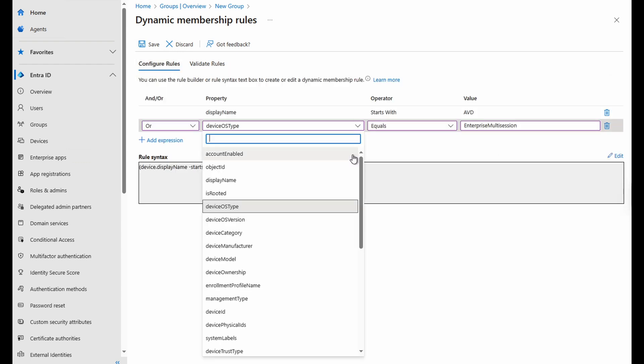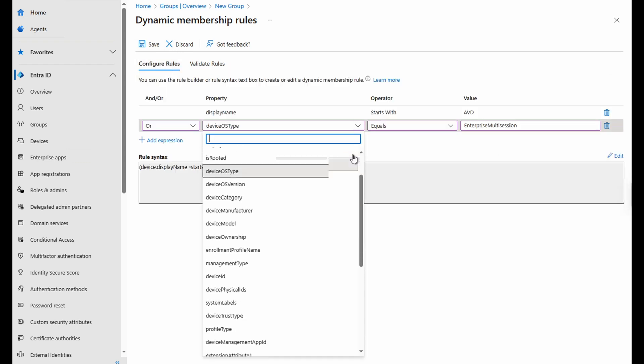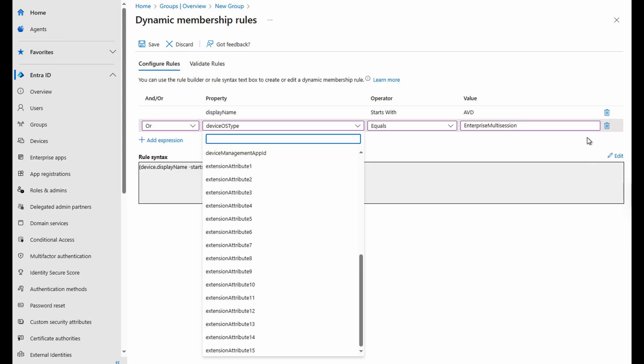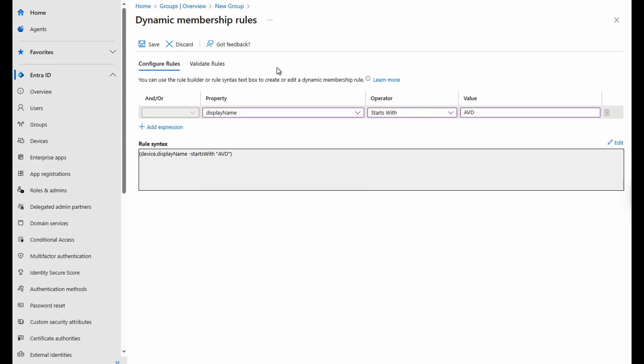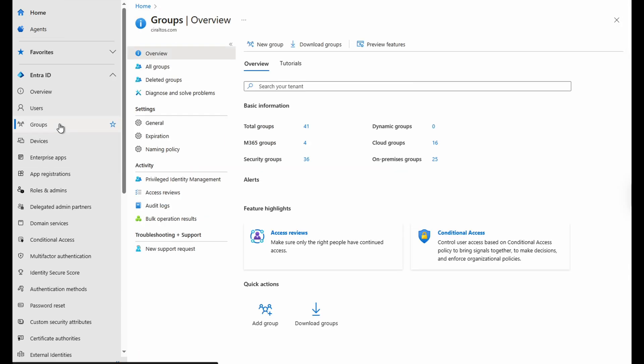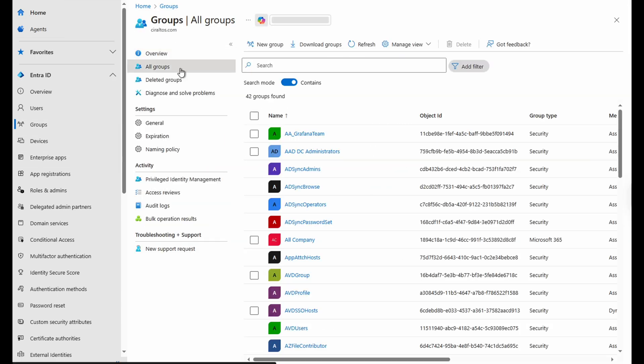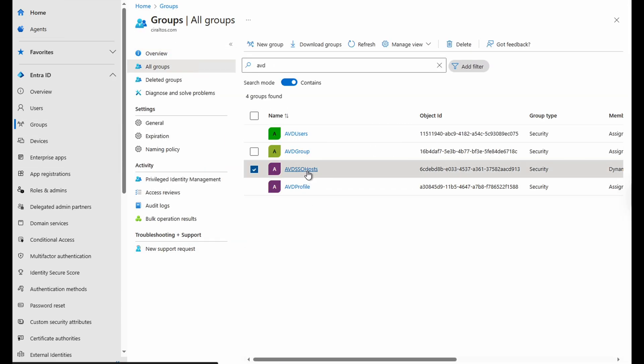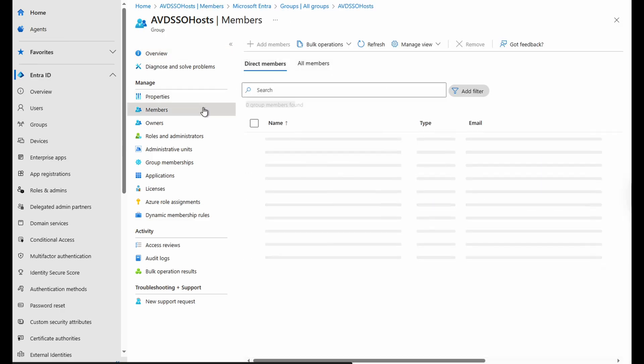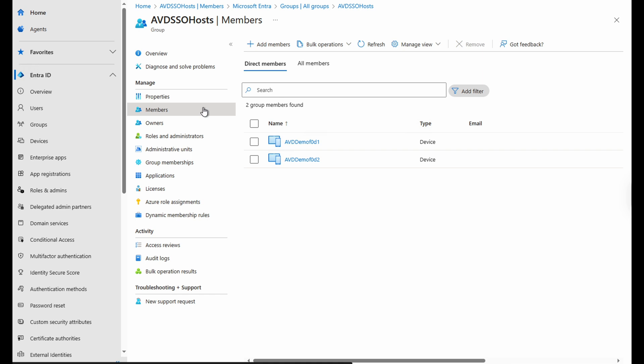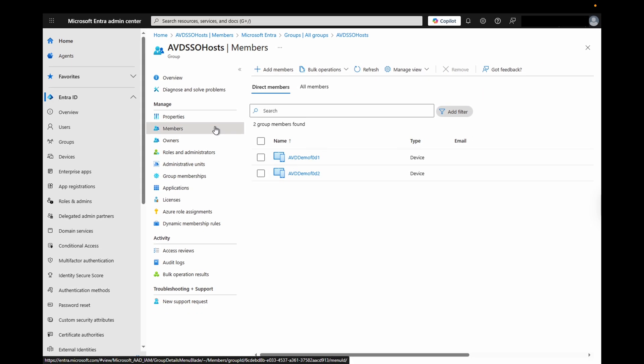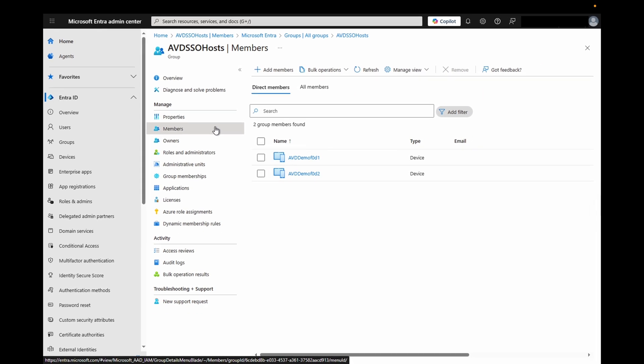We can see all the values that are available to use under properties. Another option would be to create a custom extension attribute and query on that. This example, we'll just use display name. We can delete the rule that failed. We'll save then create. Once it's created, let's go to all groups and open our new group. It could take some time for group membership to update. Up to 24 hours for large organizations. This example is a small lab and it just took a few minutes and a page refresh. We can move on to enabling Entra authentication for RDP, but keep in mind that the session hosts need to be a member of the group for that to work.